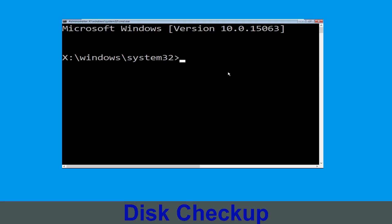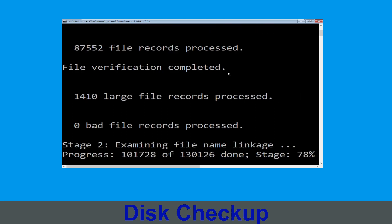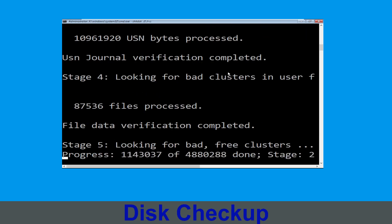Now type chkdsk /f /r c: and hit enter. Now we need to wait for some time to complete the process.